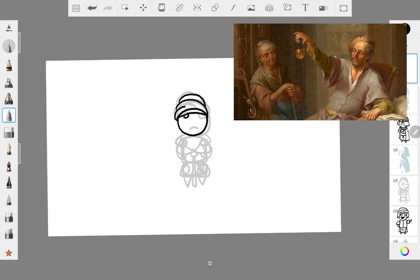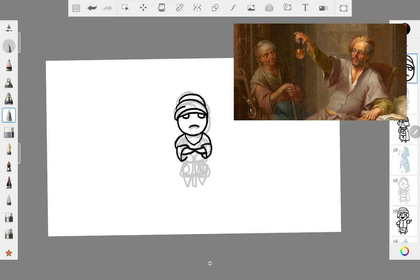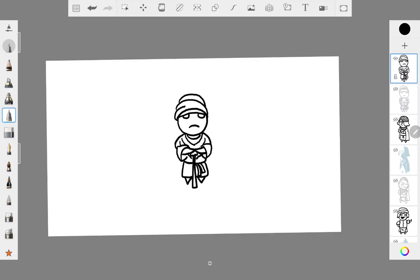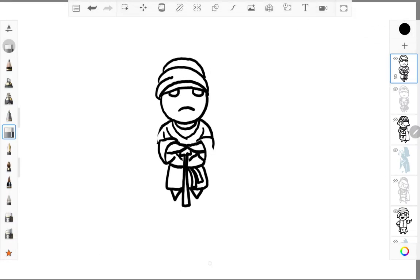He's kind of got this head wrap and a cane in his hand, kind of these modest robes, and I believe like this sort of shawl thing. It doesn't look as high in society. I imagine someone who gets paid to taste someone's urine isn't going to be paid super well. So, I kind of tried to emulate that.